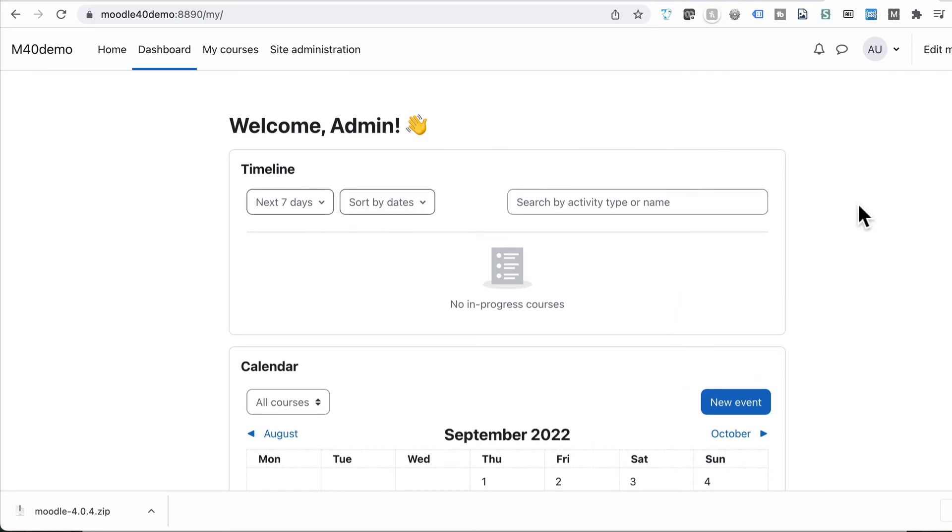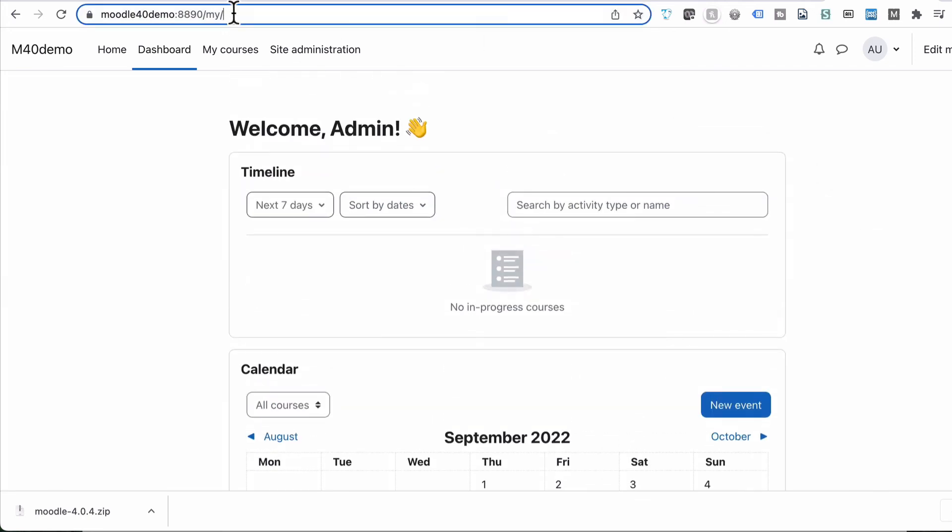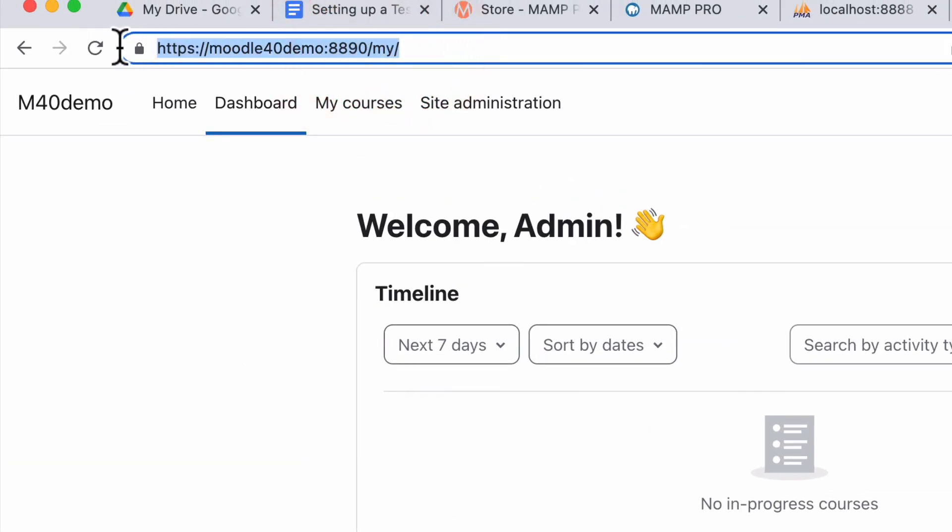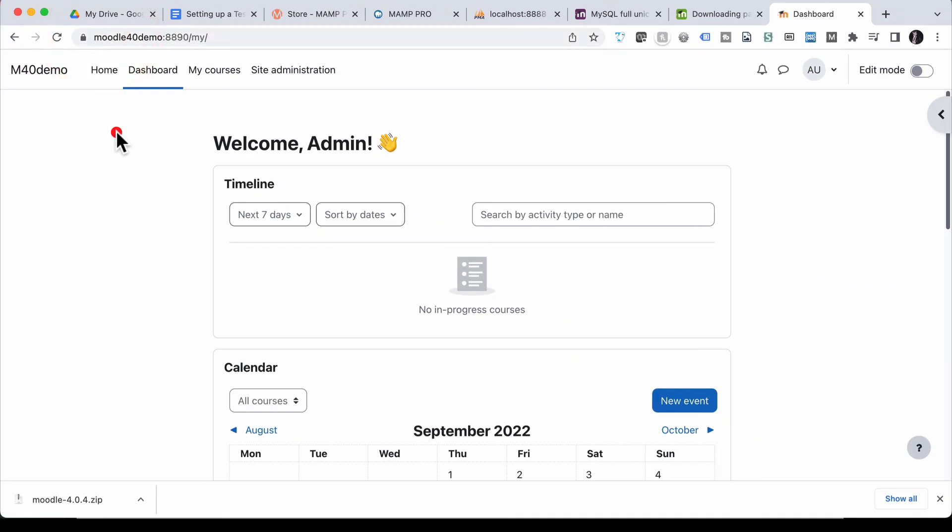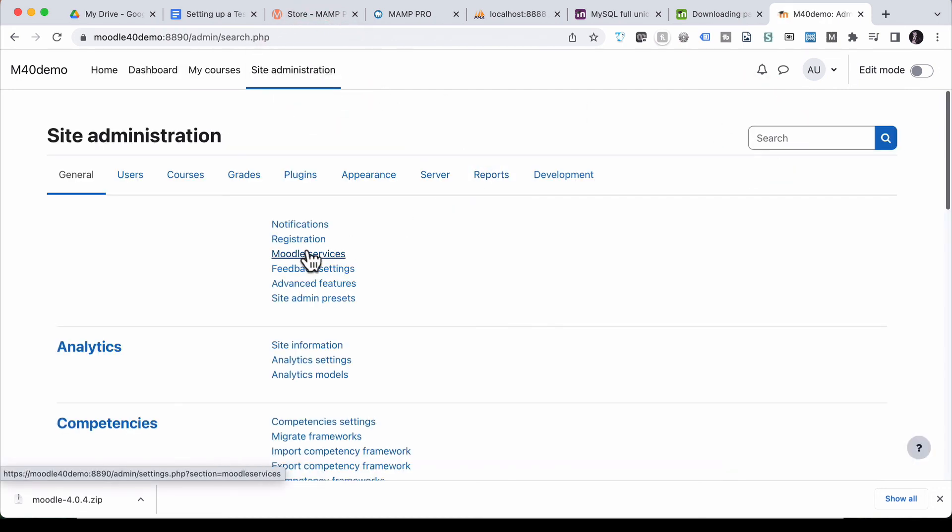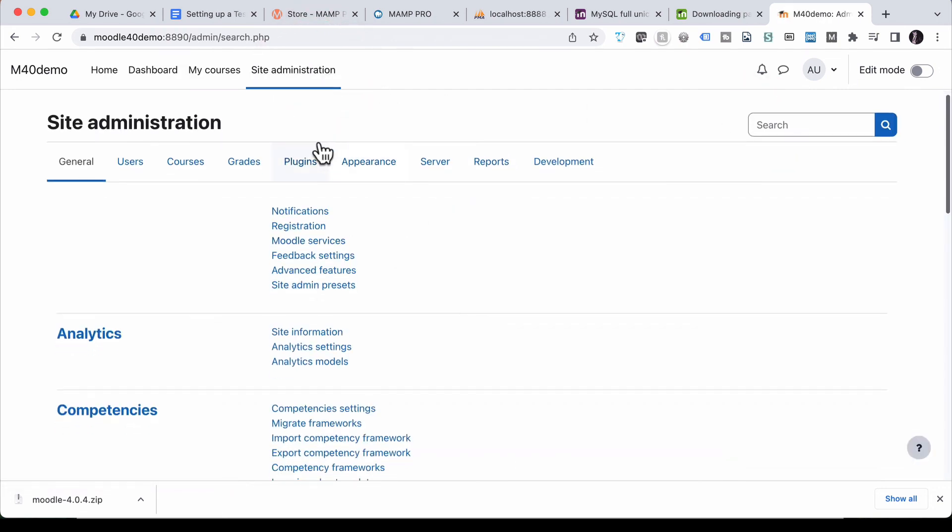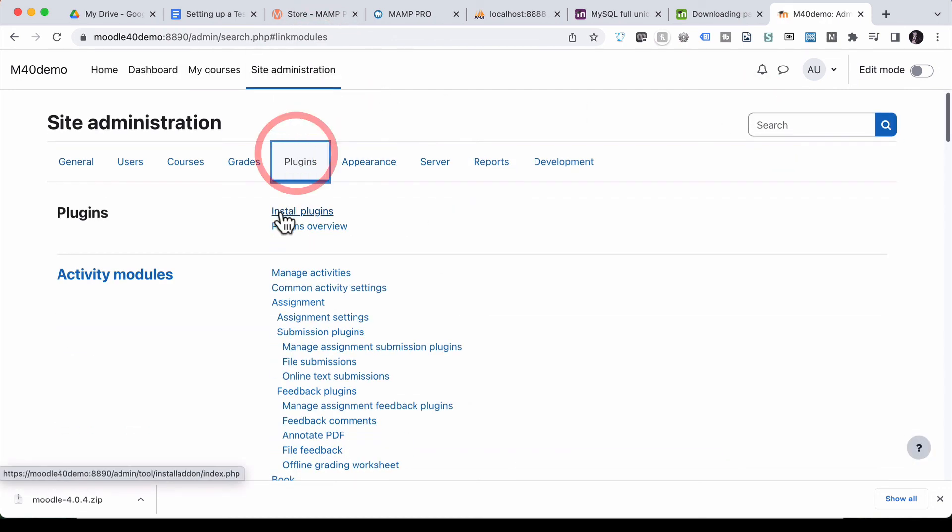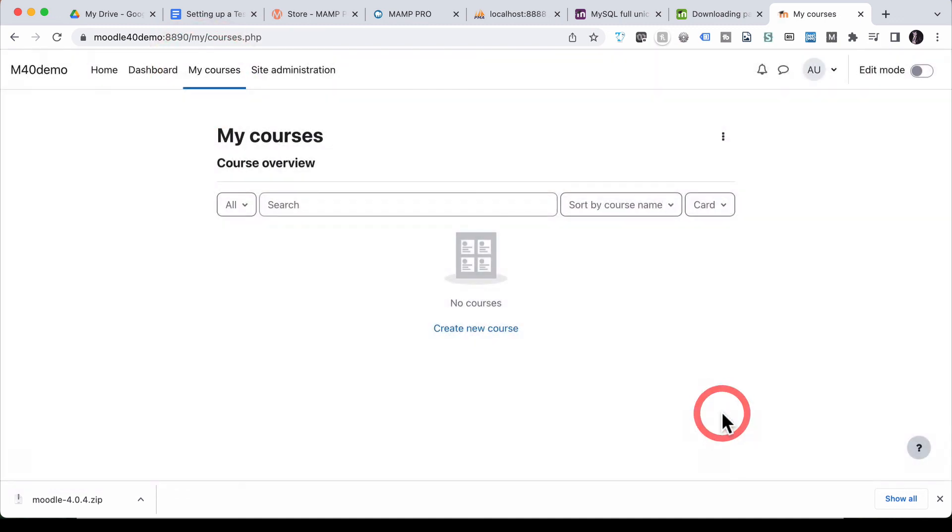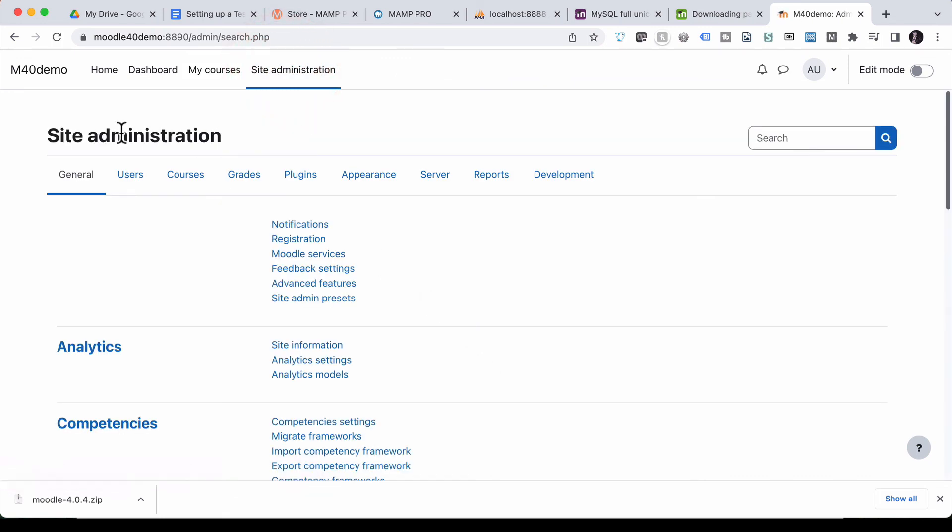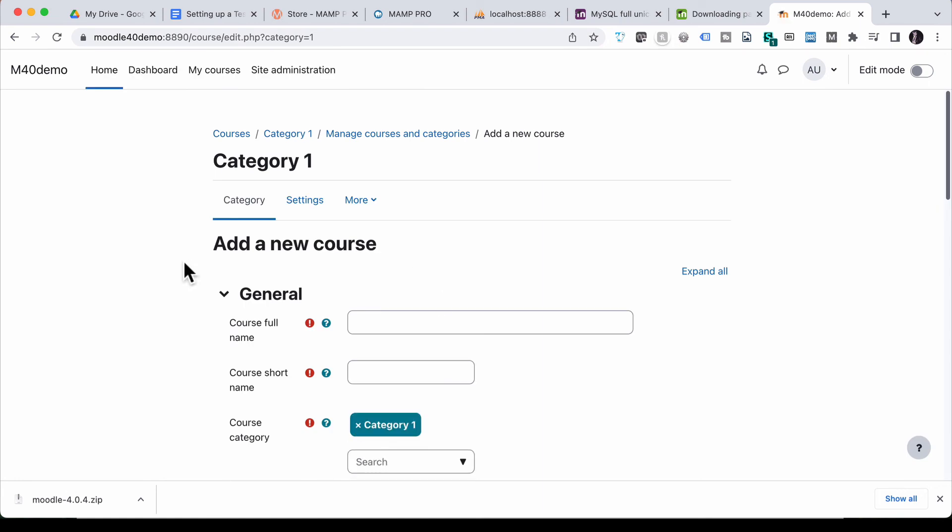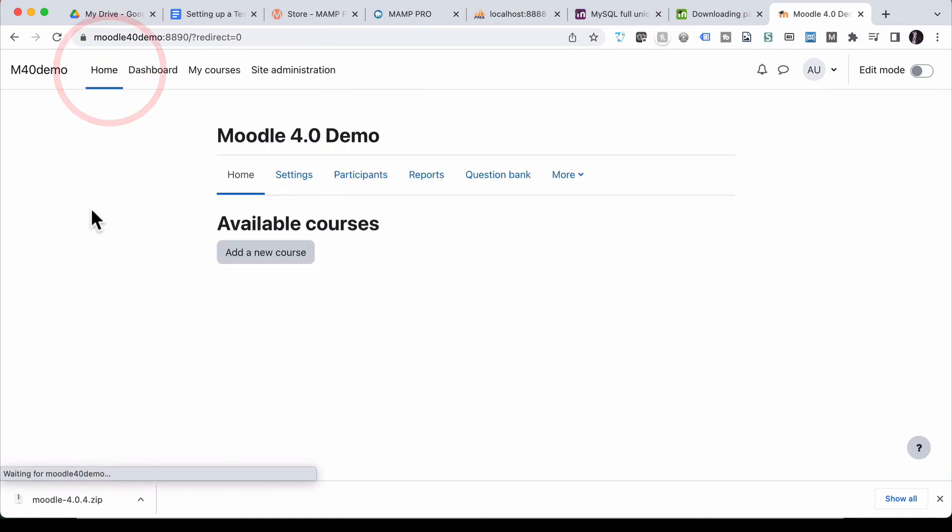We now have Moodle installed. And the web address for that on our local machine in this case is Moodle 4.0 demo. It is HTTPS, so it's doing the right thing with SSL, which is fantastic. We can then go into site admin and we can install all of our plugins that we'd like to try out. We can go to my courses. We can create a new course in here from site admin. We can do all the stuff that you might do in the Moodle platform all on your Mac laptop.